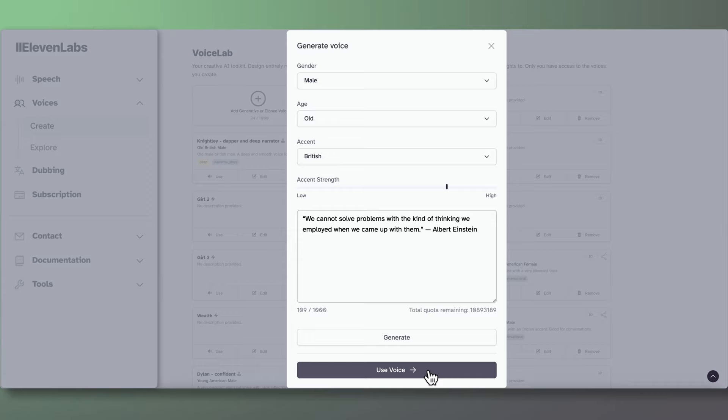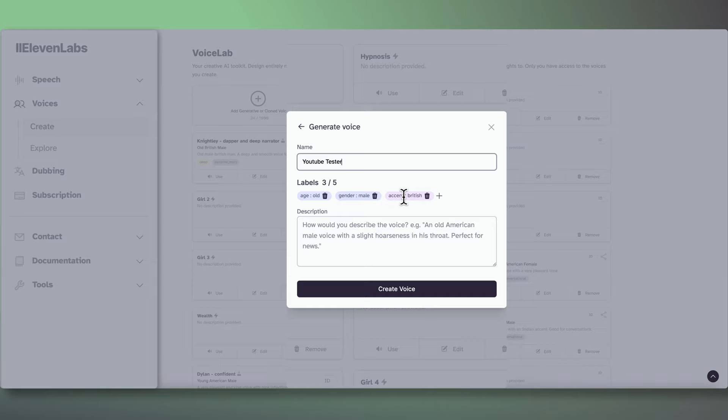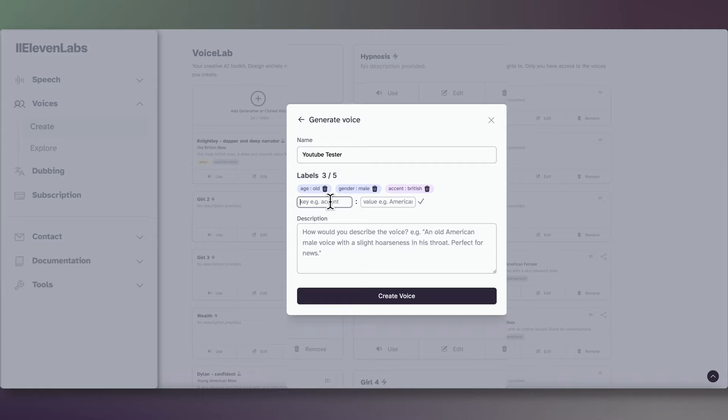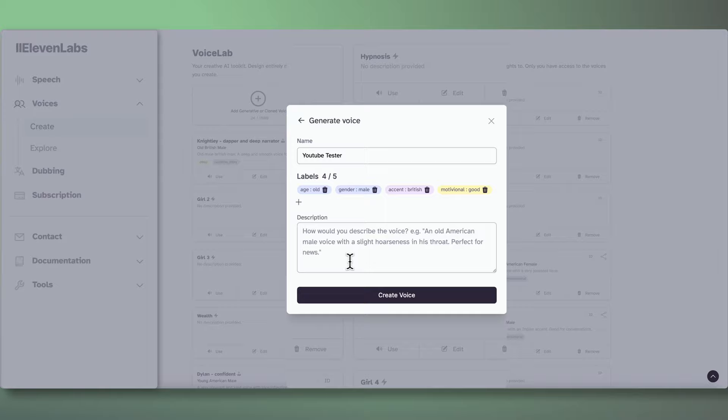Although this voice was a little bit loud and sounds a bit distorted, I'll click on Use to demo how to save it to your library. We simply give our new voice a name at the top. Underneath that, you can add some labels. For this, you give it a property and a value. For example, age is old. In my case, I'll choose motivational and good. You can give it a description, but let's say we don't right now, then we can always edit the voice details later. I'll click Create Voice.